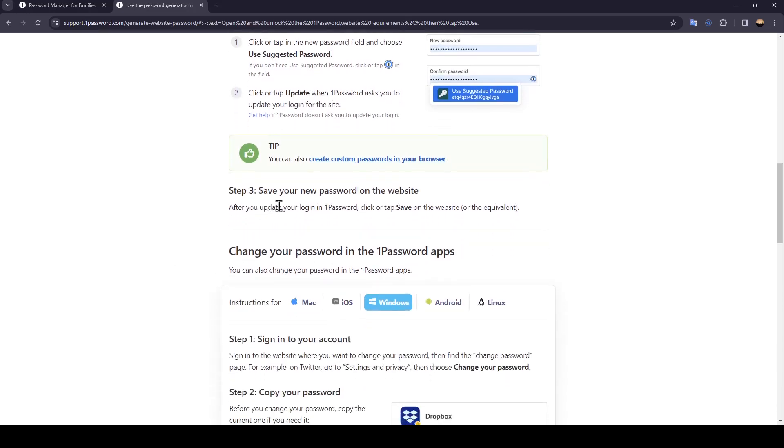Step 3: Save your new password on the website. After you update your login in 1Password, click or tap Save on the website or the equivalent.